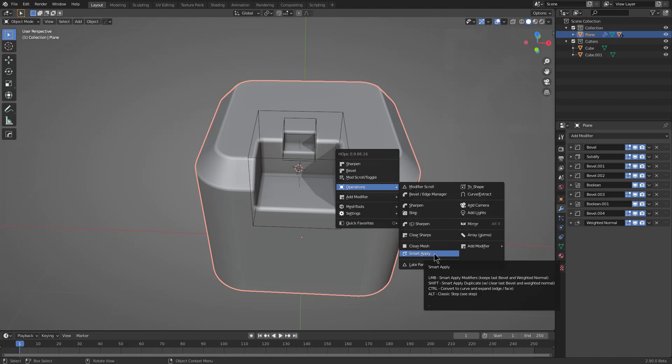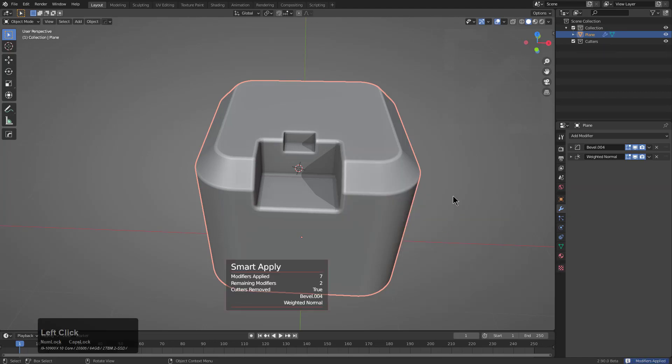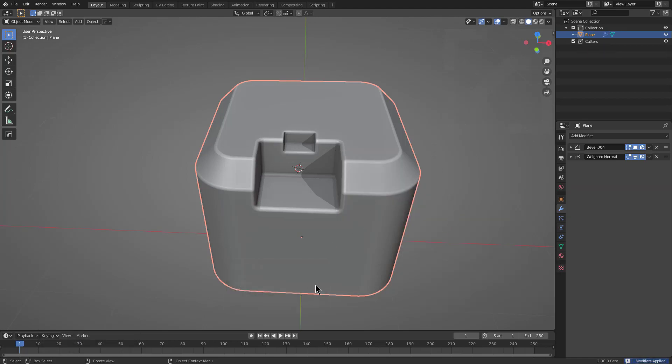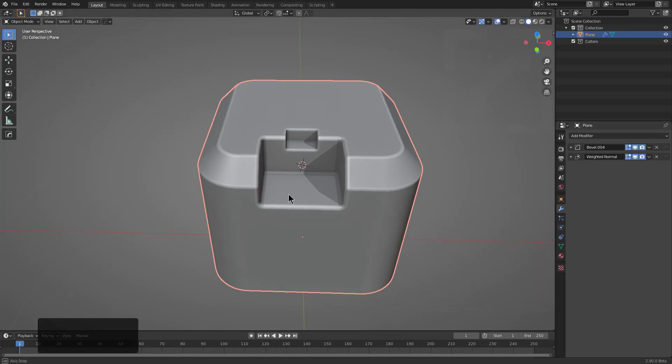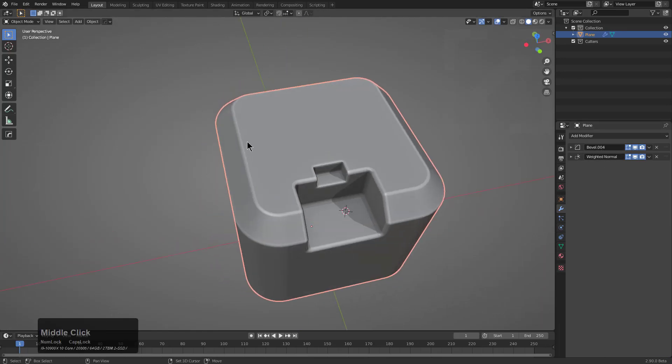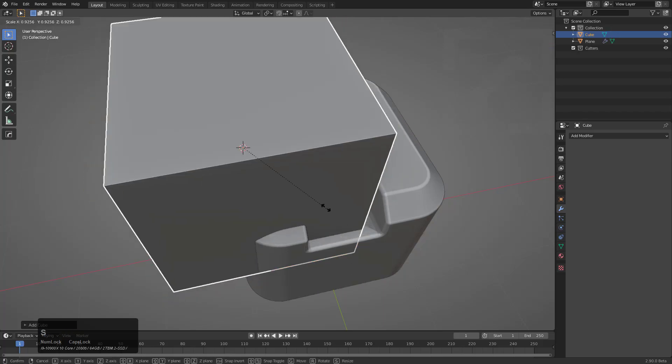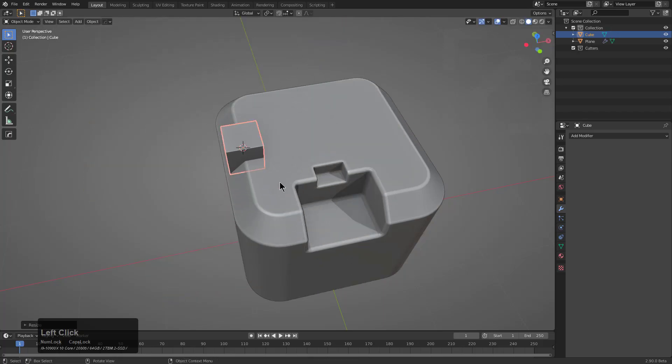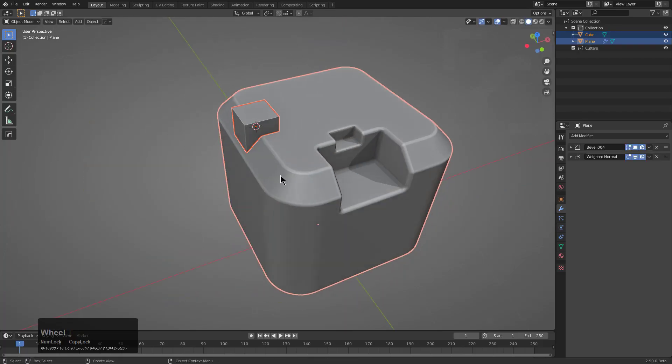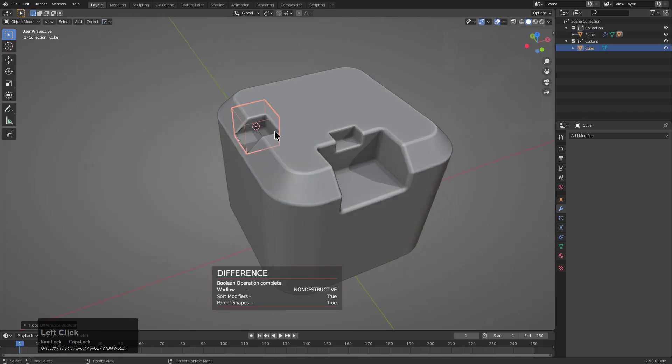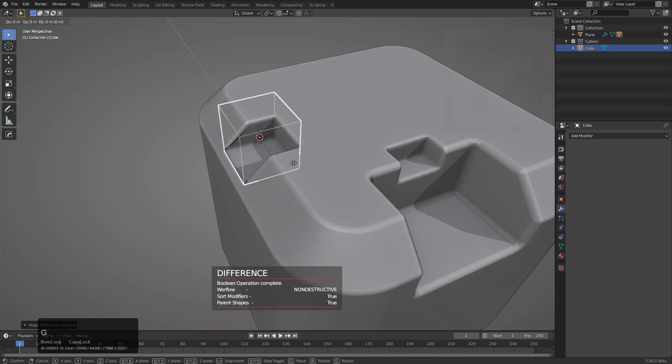So if we go in here and we choose Smart Apply, notice that basically everything's been applied. Seven modifiers were applied, two modifiers weren't, except for the last bevel and the last weighted normal. And what this means is that generally we interpret the last bevel to be the most heavy one as far as geometry is concerned.